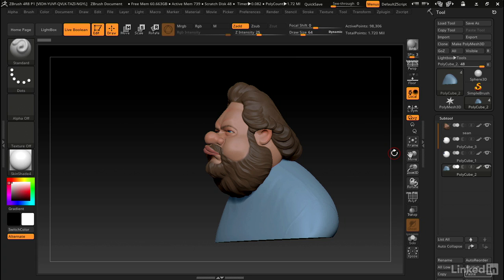With live booleans, we can actually have the best of both worlds. We can cut one hole that goes through everything, but also still have the ability to control all of our subtools independently.